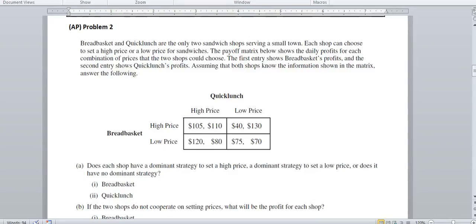Okay, this is problem two in your homework, and this is where we're looking at what we call a payoff matrix. In this problem we have two sandwich shops, Bread Basket and Quick Lunch, that are looking at trying to develop either a high price or low price strategy and looking at what their profits would be.